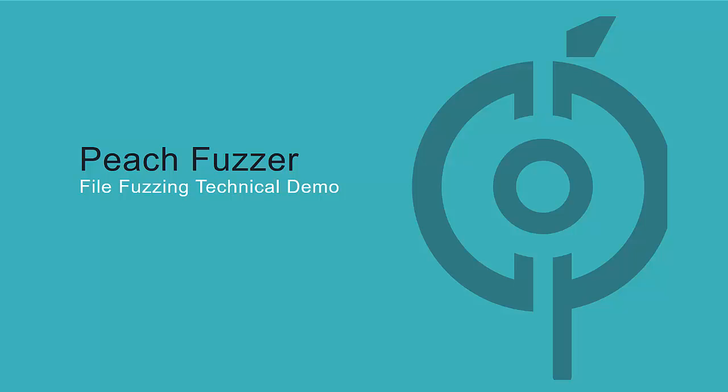Welcome to an introduction to file fuzzing using the PeachFuzzer platform. In this video, we will provide a brief technical demonstration to set up PeachFuzzer to test a PNG file consumer.